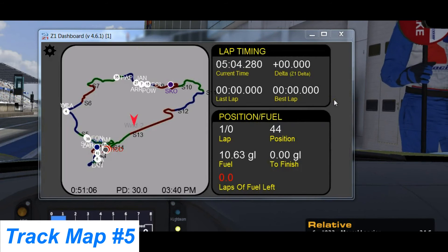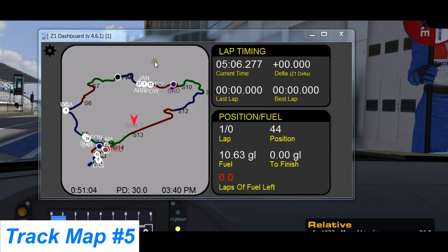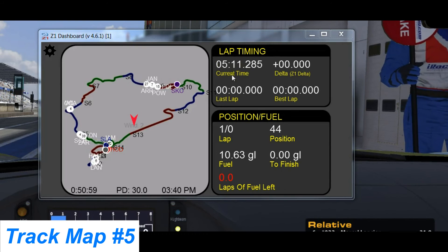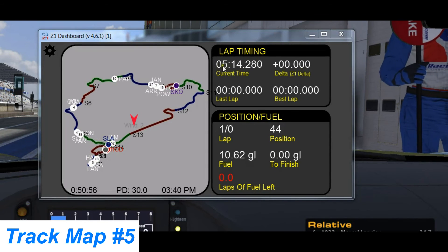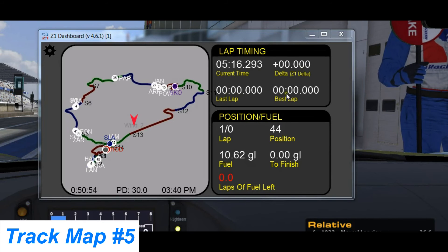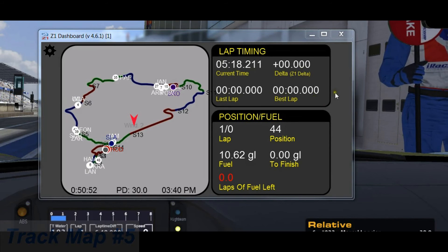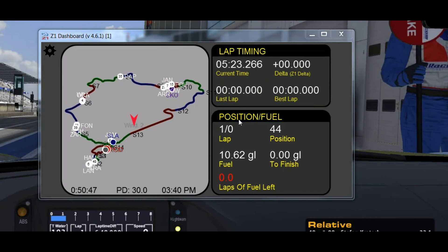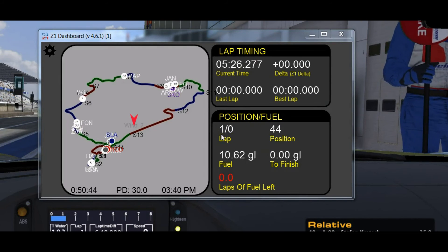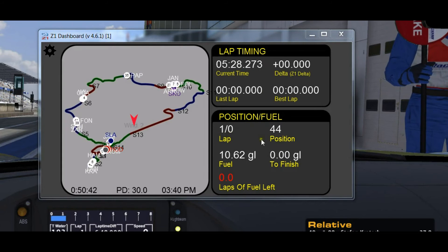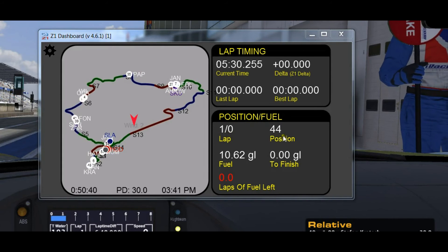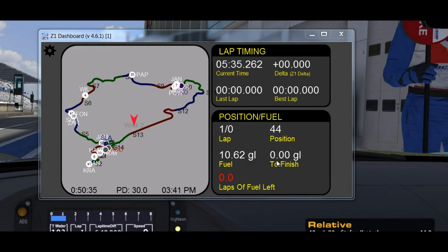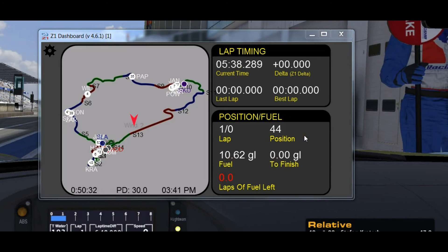Track map number 5 shows the track on the left, and on the right it combines our timing and scoring dashboard. Here we have your current lap time, your current delta, your last lap, and your best lap — all showing 0 since I haven't driven yet. For position and fuel usage at the bottom: it's my first lap, I've completed no laps, I'm in 44th position, and here's the current fuel in the tank, how much I need to finish, and how many laps of fuel I have remaining.